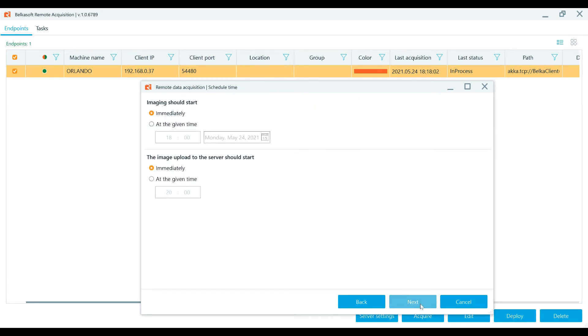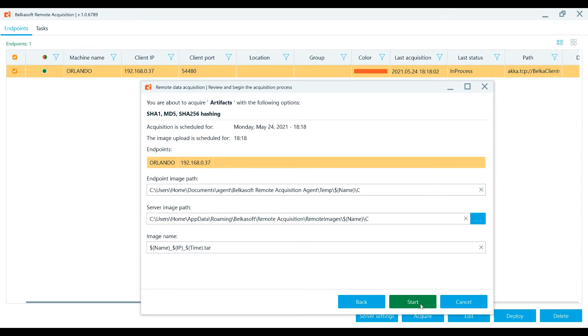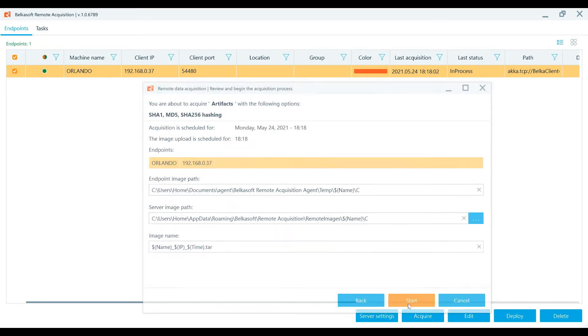Set the schedule of when the imaging should start and when the upload of the acquired image to the server should start. Check all options and set the endpoint image path and server image path if needed. And now you can start the Artifacts Acquisition.